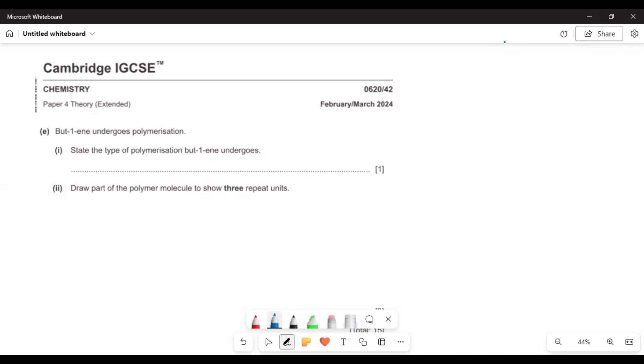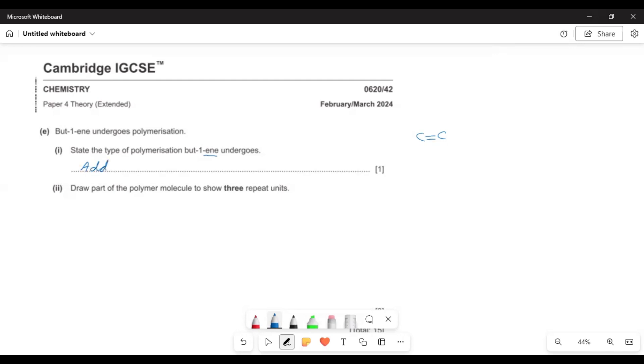This is the last question of the paper. Butene undergoes polymerization. State the type of polymerization butene undergoes. Now focus on the word, the suffix 'ene'. There is a double bond. Remember when there is a double bond then the type of polymerization is addition polymerization.